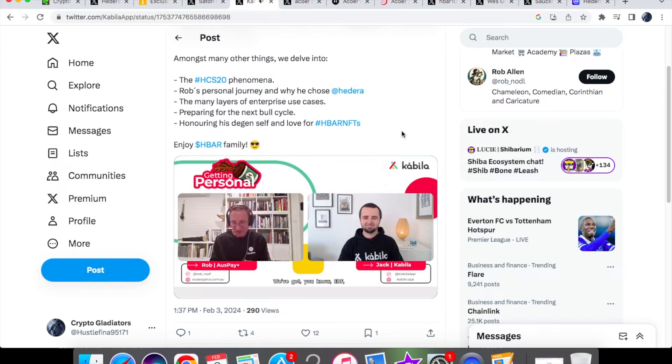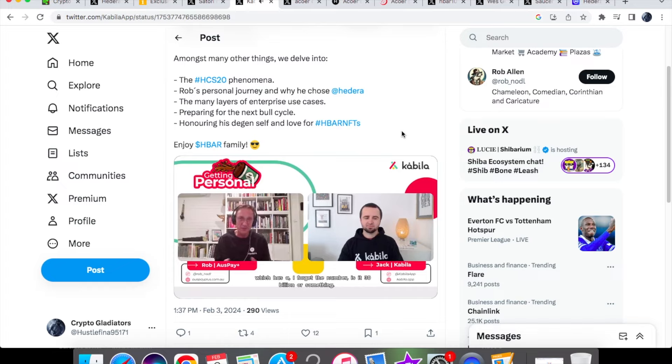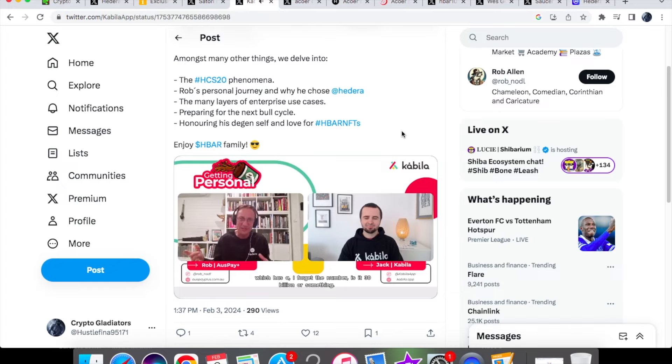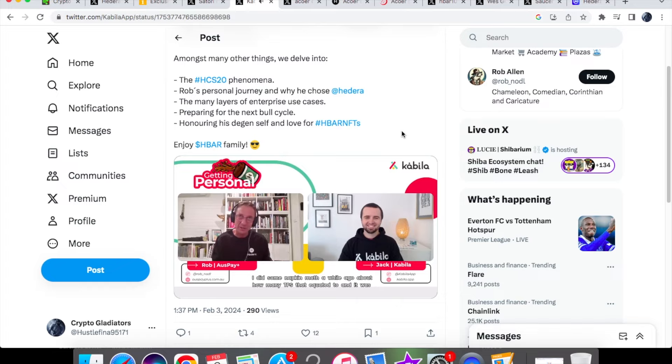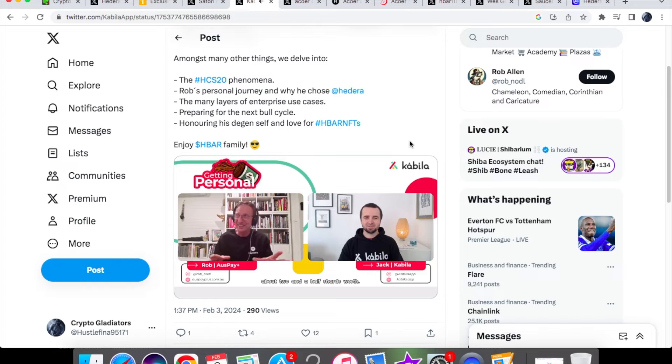We've got EDF, I did that proof of concept recently with IREX, renewable energy certificates which has about 30 billion or something. I did some napkin math a while ago about how many TPS that equated to and it was about two and a half shards worth.